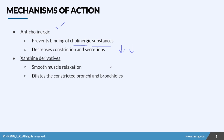With xanthine derivatives, the goal is to increase the relaxation in smooth muscle. We are relaxing and dilating those constricted bronchi and bronchioles. This section is going to be very easy to remember because the word bronchodilators tells you what these drugs do. So make sure you keep that in mind.